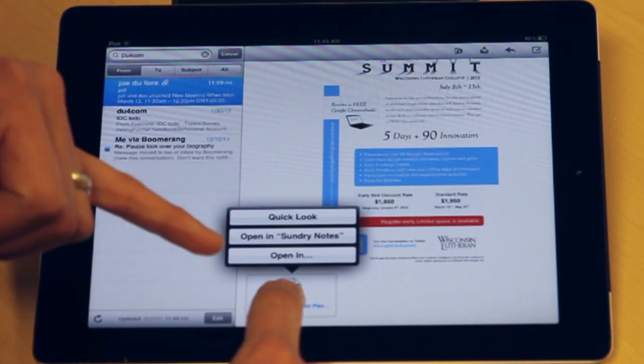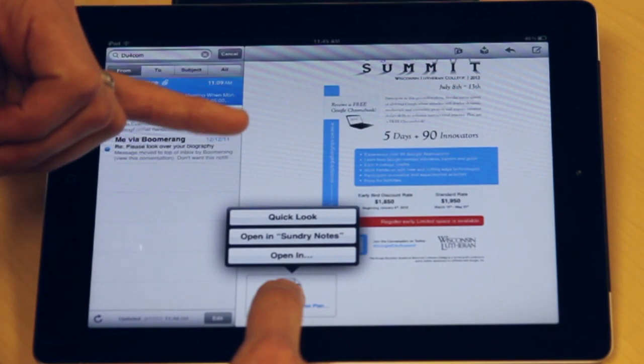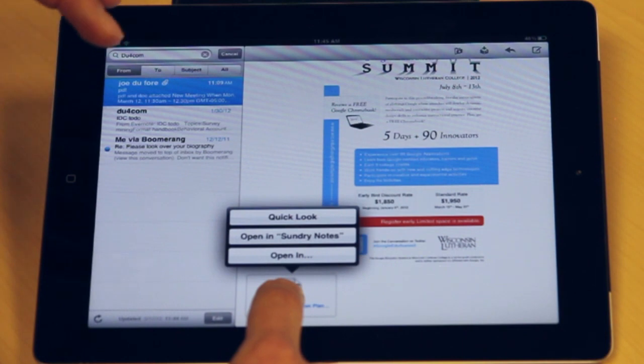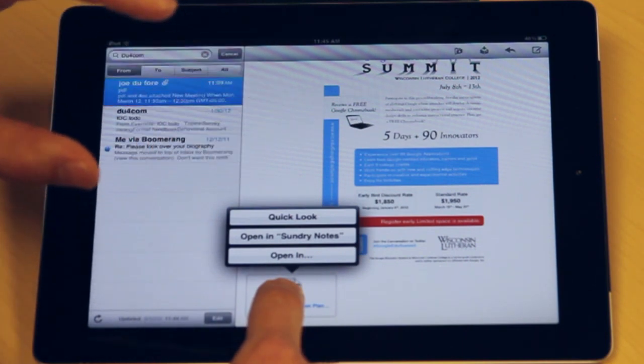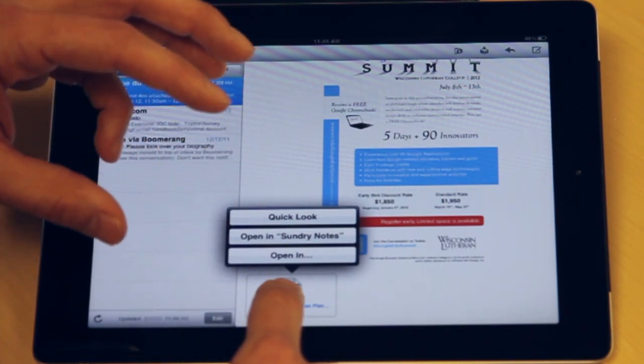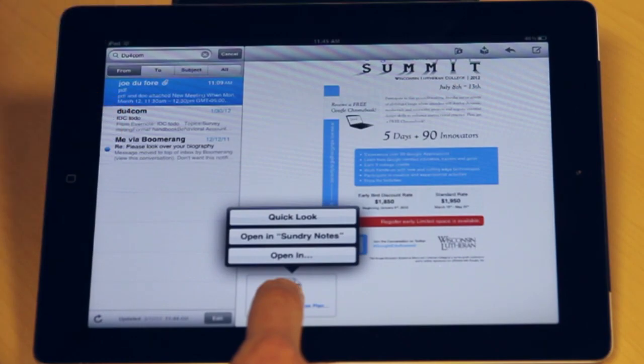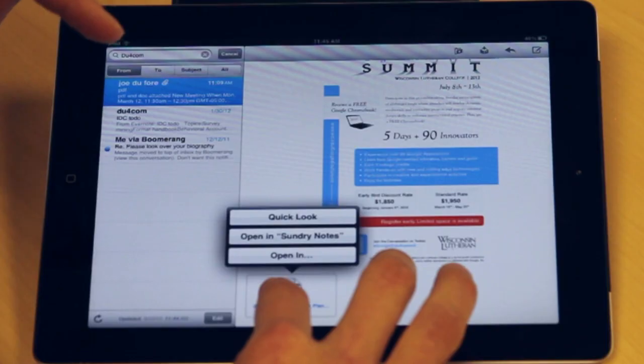I want to stop for a second and explain: when I press and hold, I'm given a set of options, but you may be given a different set. The reason for that is your iPad is smart — it knows what apps you have and gives you options specific to you. So if you use Evernote or Google Reader, it may identify those as possibilities. If I had Pages, it would offer Pages. The point is you have a whole set of options in your own way.